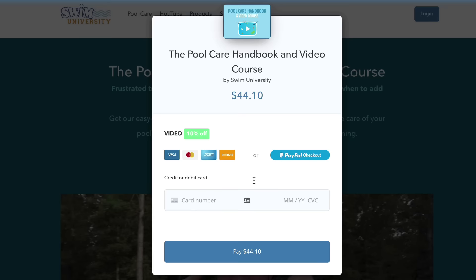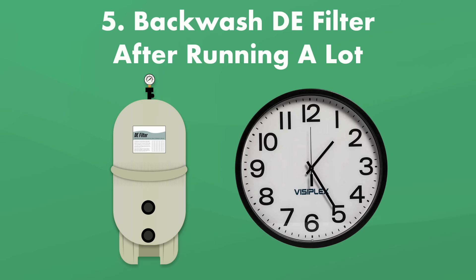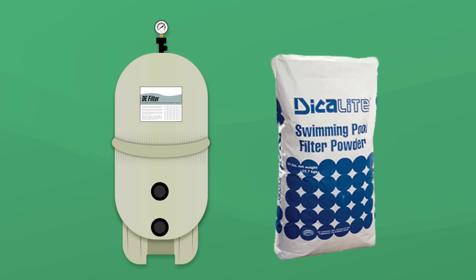Rule number five, backwash your DE filter if it's been running nonstop. If your DE filter has been running for 48 hours straight or more, that DE will start to settle into your filter grid. And this can cause pressure to build up even if your filter grids are clean. Remember, you'll also need to replace your DE filter with fresh, clean DE after backwashing.